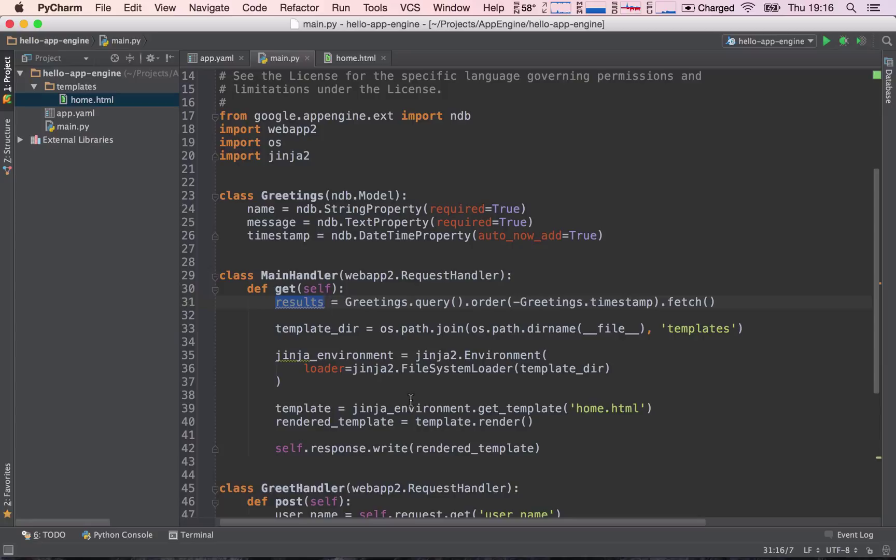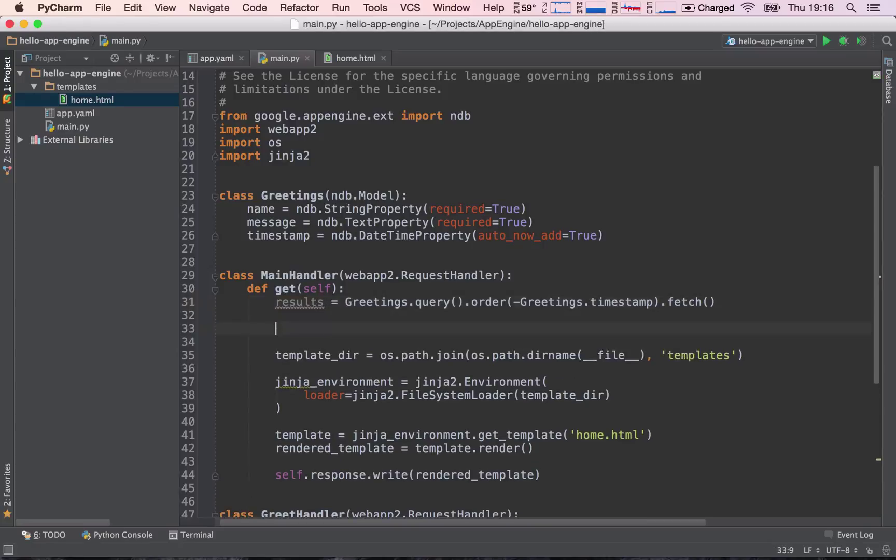And the template needs to receive them in a dictionary. So this is why we needed to go over dictionaries. So let's go ahead and put these results into a dictionary.